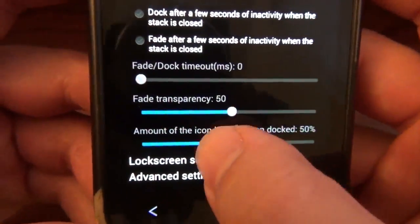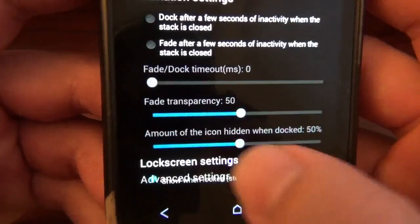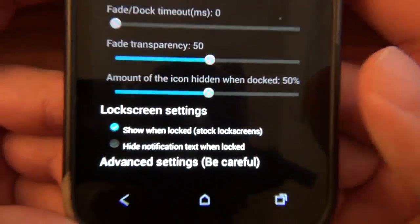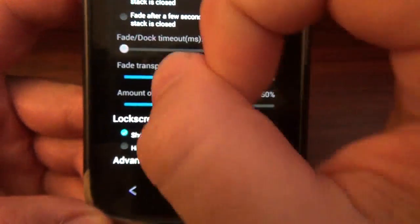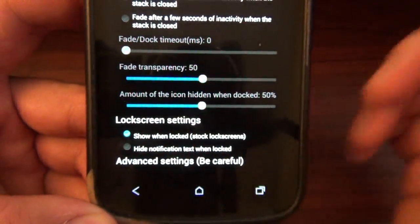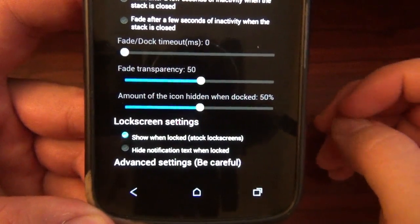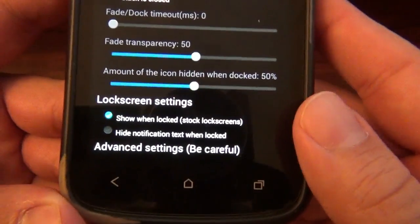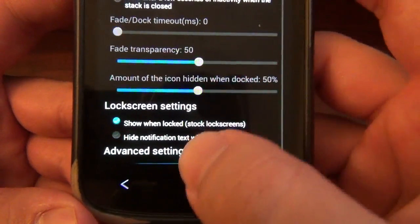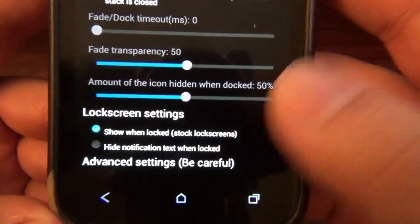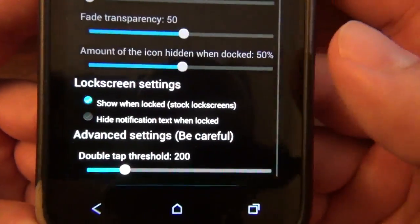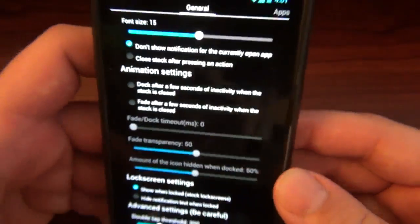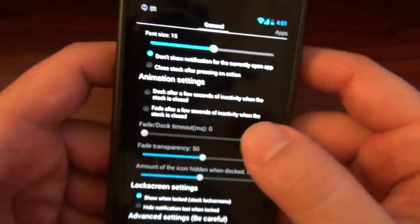Then we got lock screen settings — I have just one on. So on my lock screen I still get the bubble and I can still read the message even though my phone's locked, which is pretty cool. And I don't hide the notification at all. Then we got advanced settings — be careful — double tap threshold, don't really need to mess with that.